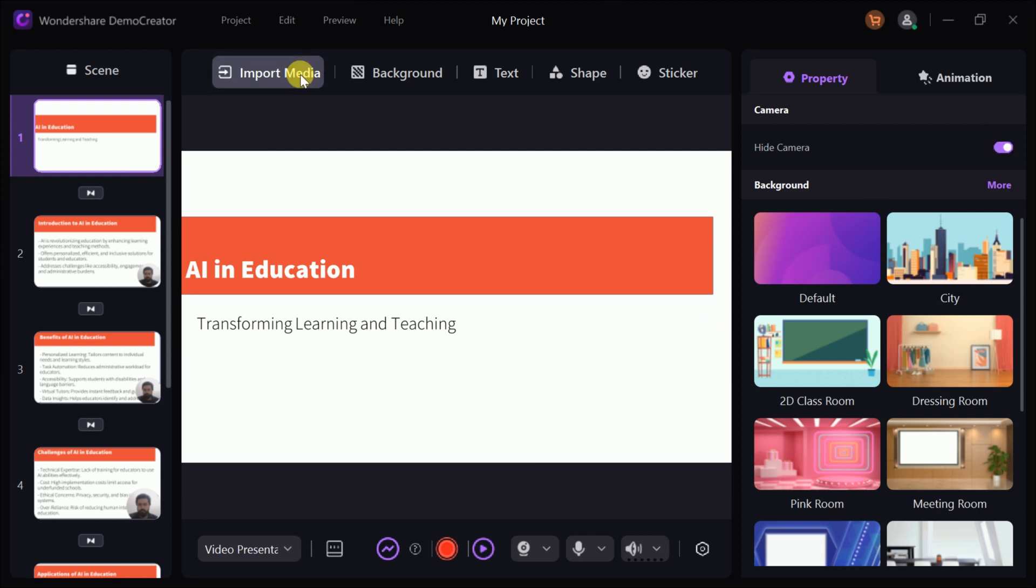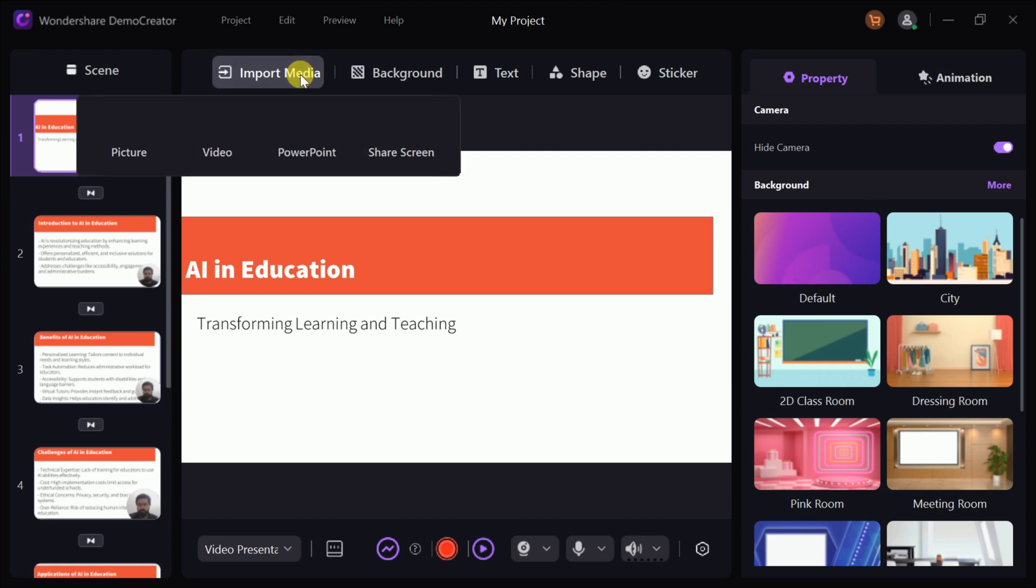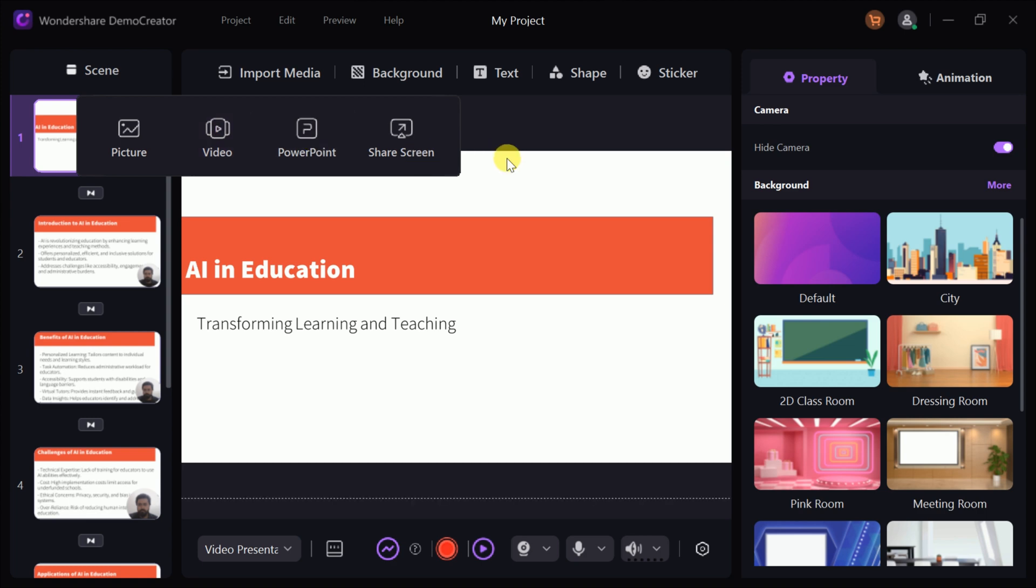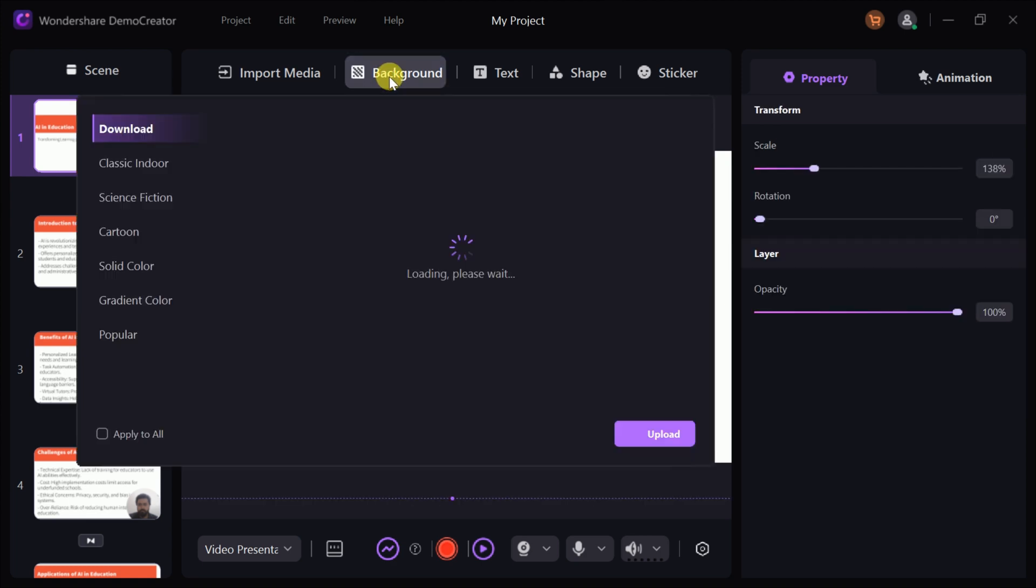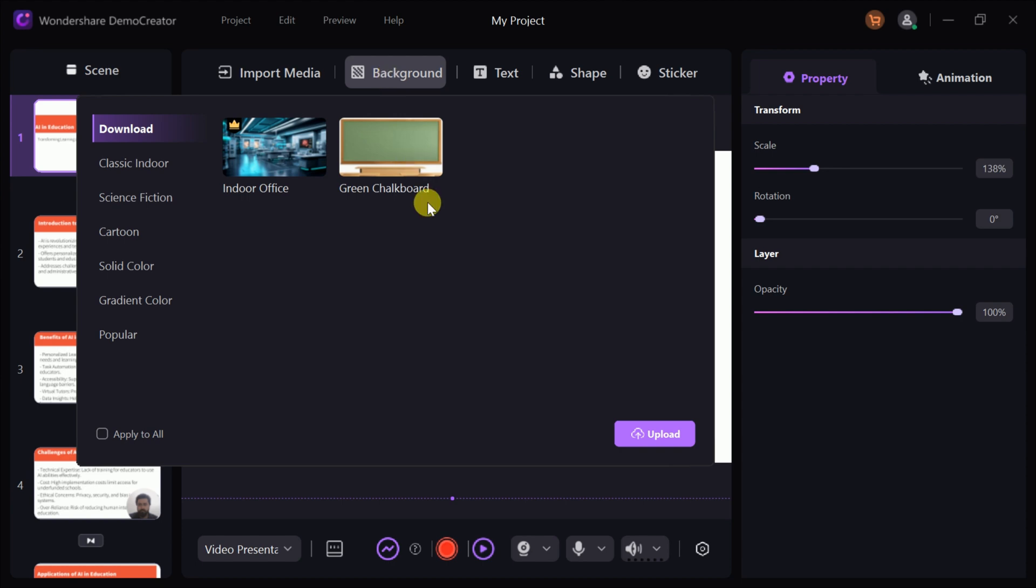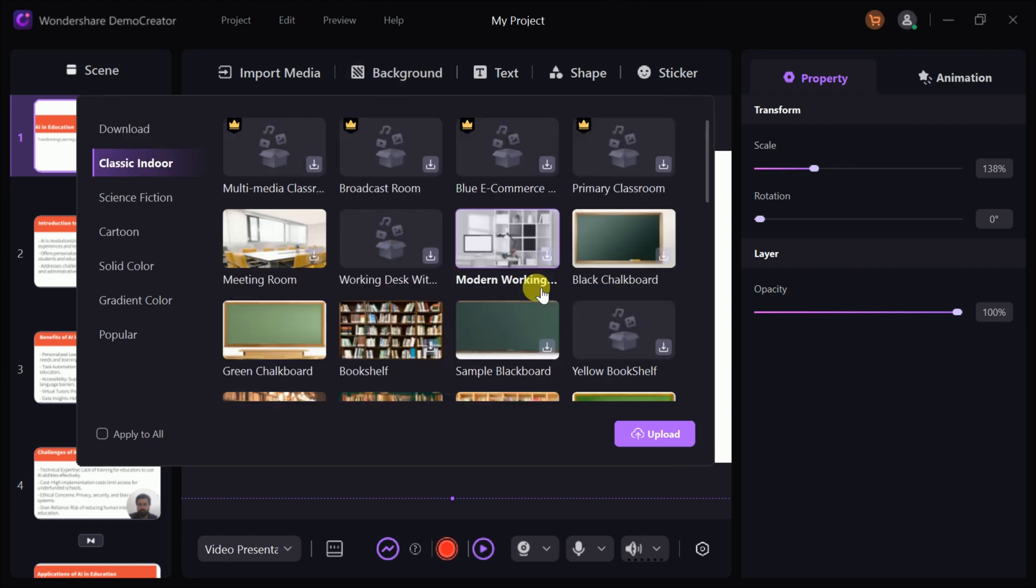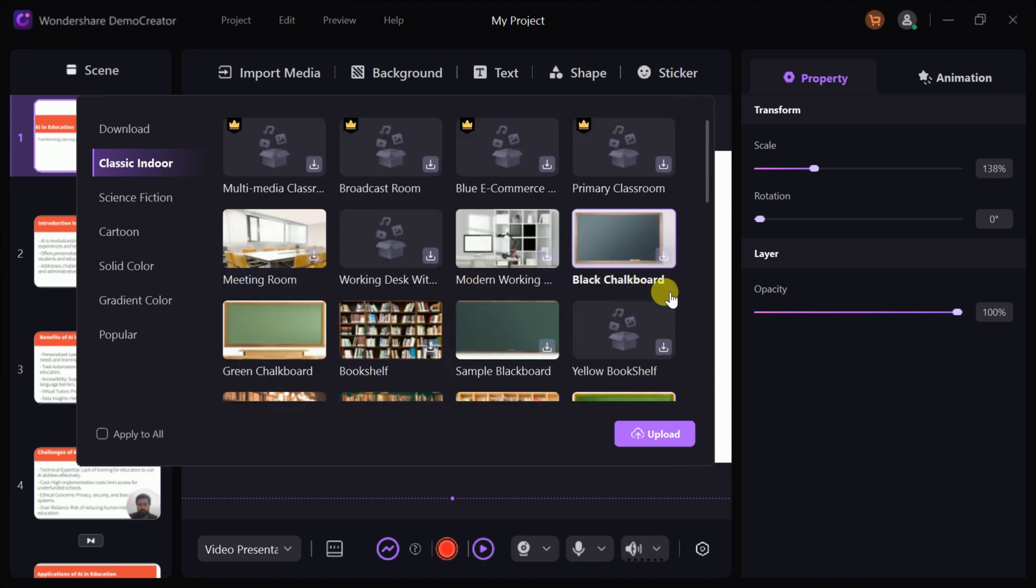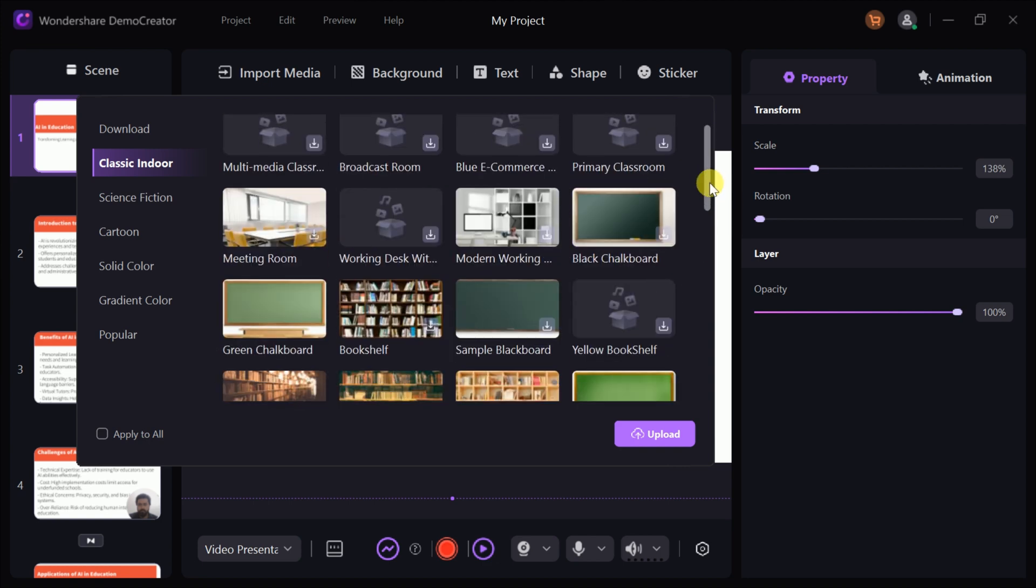You can also import additional media, such as images, videos, or even more PowerPoint slides, to enrich your presentation and make it more visually appealing. Furthermore, Demo Creator allows you to change the background of your video, offering a variety of themes to suit your style or topic.